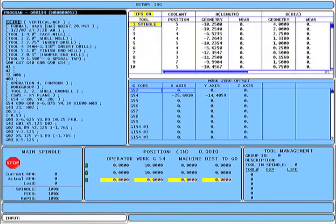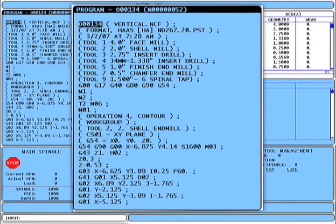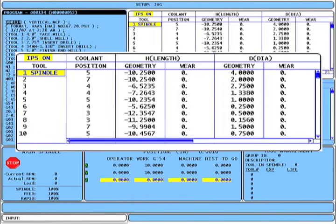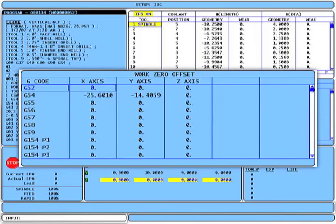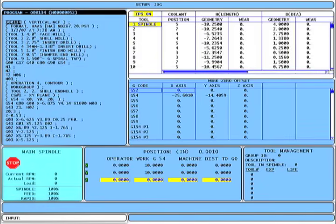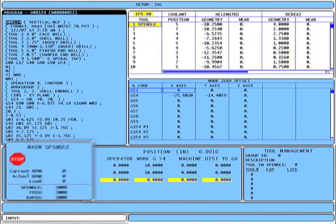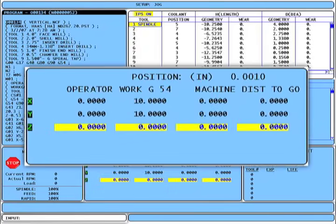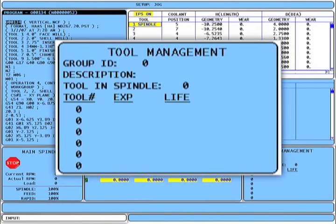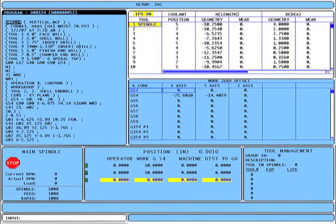In setup mode, the active program box is displayed in the upper left, tool offsets are displayed to the right, and below the tool offsets are the work zero offsets. Along the bottom is the spindle information box with override values for spindle speed, feed rate, and rapid rate. Next to that is the position box showing operator, work offset, machine, and distance-to-go coordinates. To the right is tool management information, and below that is where status messages like single block and block delete are displayed. At the bottom is the familiar data input box.